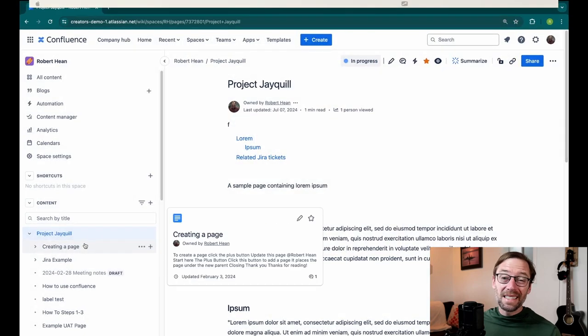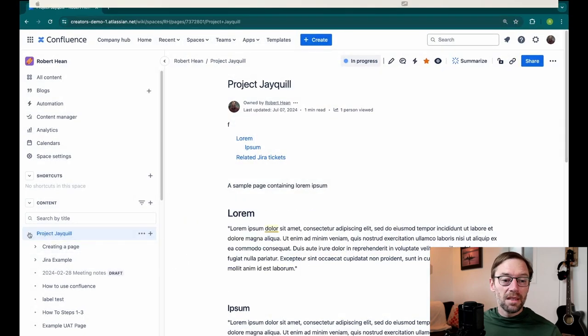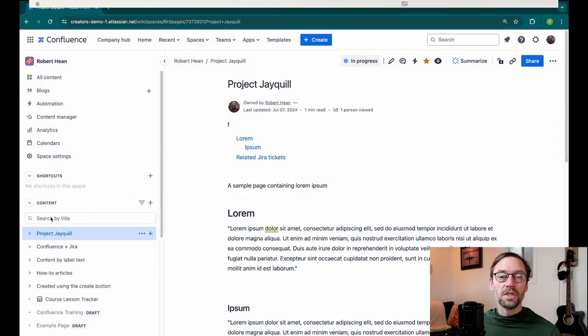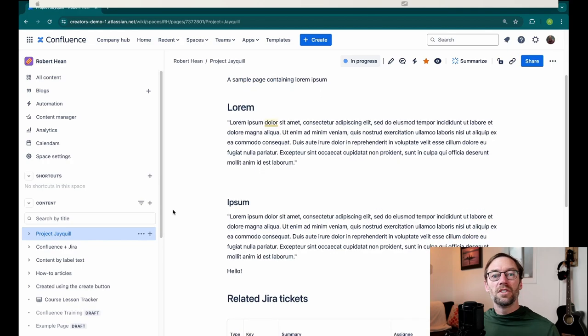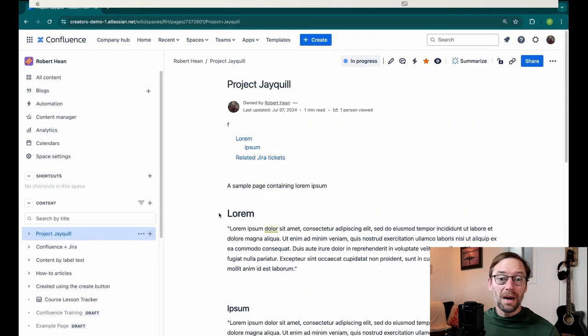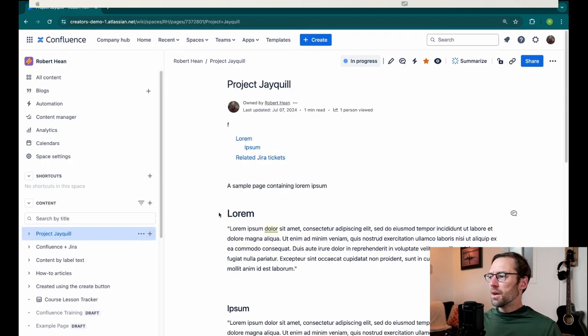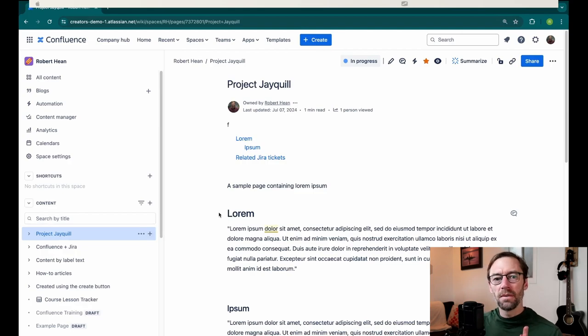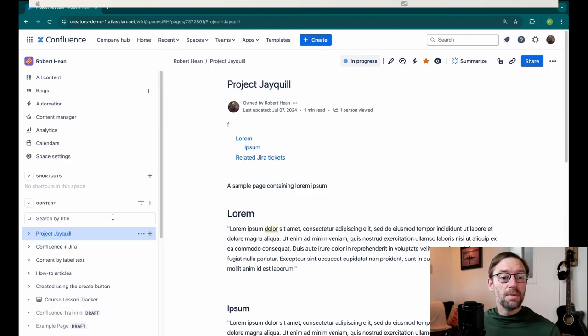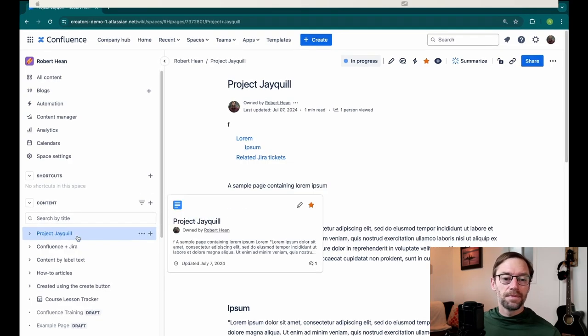But the biggest advantage for me is it's all under one space in Confluence. An entire team's worth of projects can be in one spot, and I don't have to worry about where should engineering add its new project. Should they make a new space? How should they control it? All they need to know is come in here and add it.